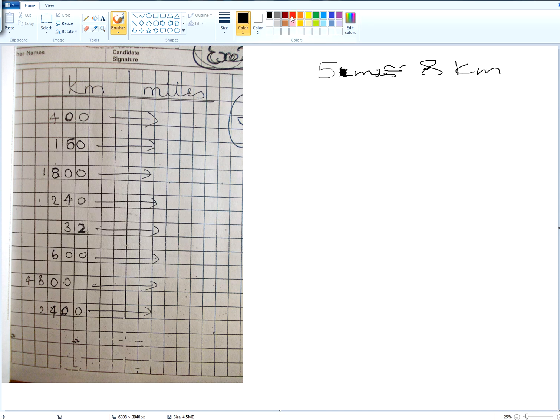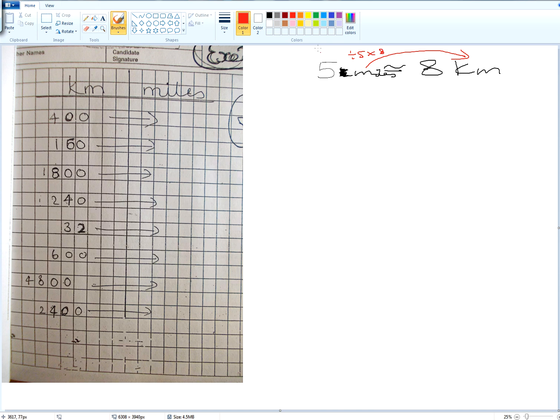When we change miles to kilometers, what do we do? We divide by five and multiply by eight. Special type of conversion. When we change kilometers to miles, what do we divide by now? Eight. Eight and then multiply by? Five.